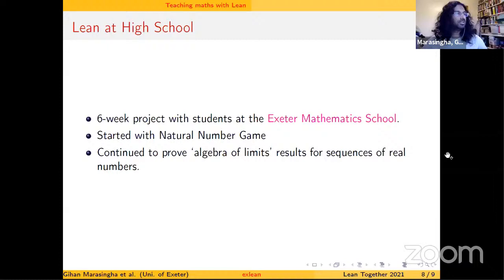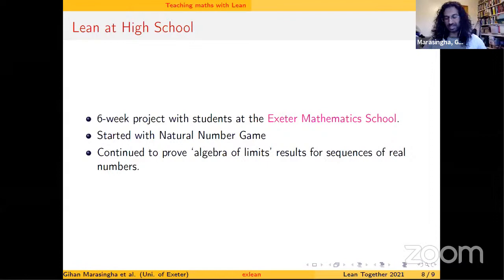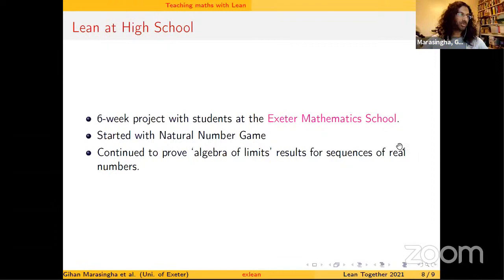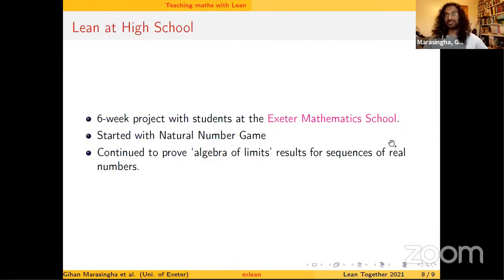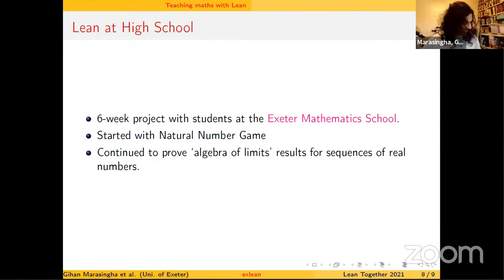Back to the high school where I had been working with kids doing Haskell: it was a six-week project with those kids. We started with the natural number game and then moved on to some of those algebra of limits results that Heather was talking about. These are bright kids, and they had already seen these results with another of their teachers. They were like 16-year-olds who had seen some epsilon-halving proofs, and I don't know to what extent they understood it, but we did it in Lean.